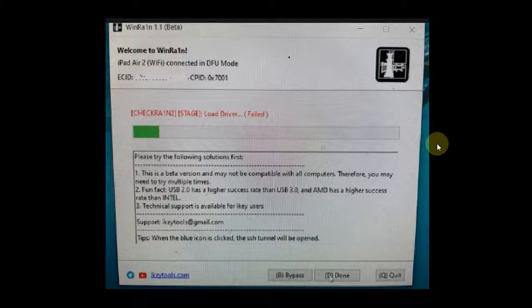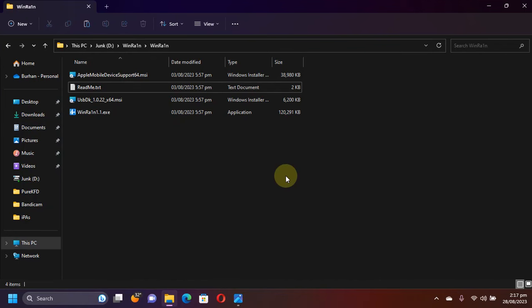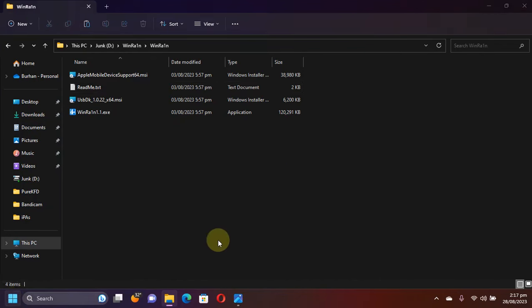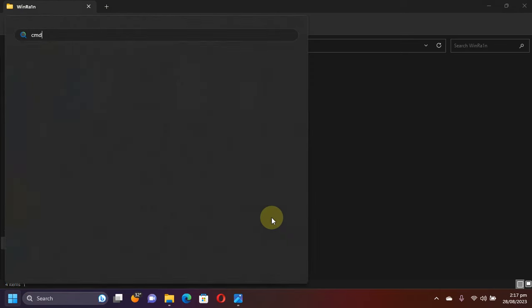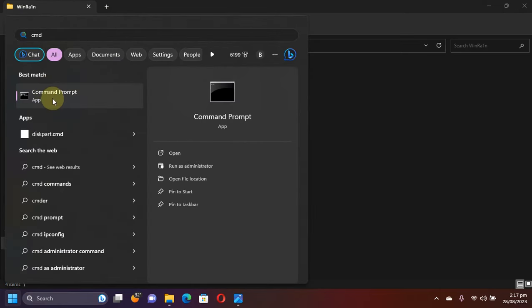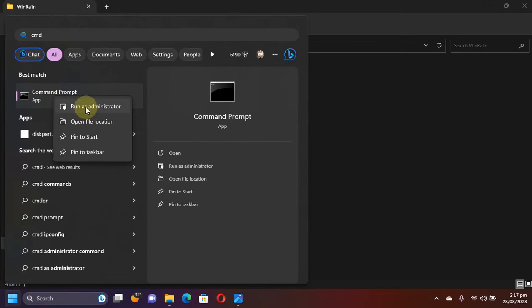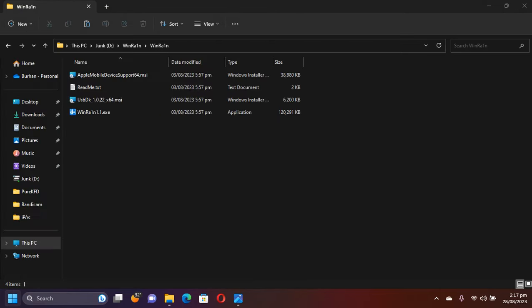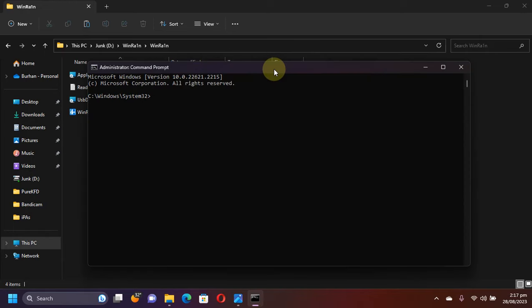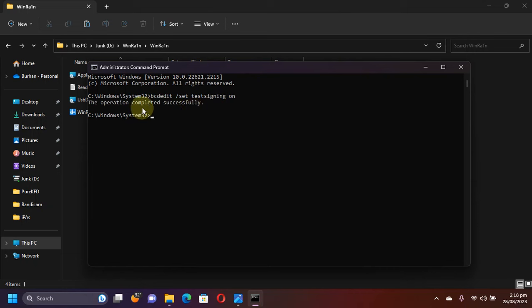Now let me show you the first method. The first method is to simply search for CMD first, and then right-click and run it as administrator. Now type here: bcdedit /set testsigning on, and press enter. You will see the operation completed successfully.